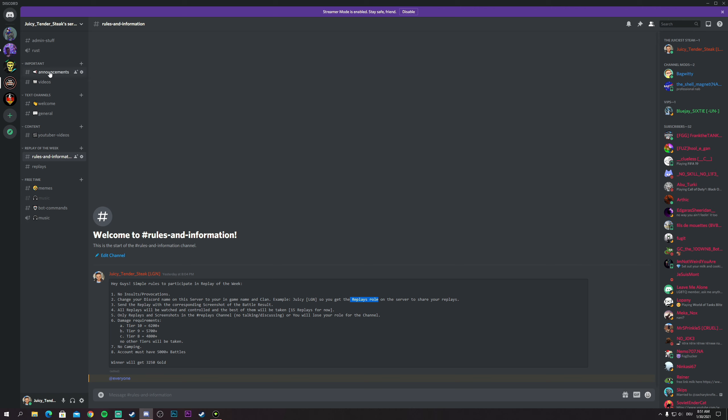So you can get the replays role after you vote thumbs up on the announcements. If you vote thumbs up on the announcements and you haven't changed your name to your in-game name and clan, you will not get the role.